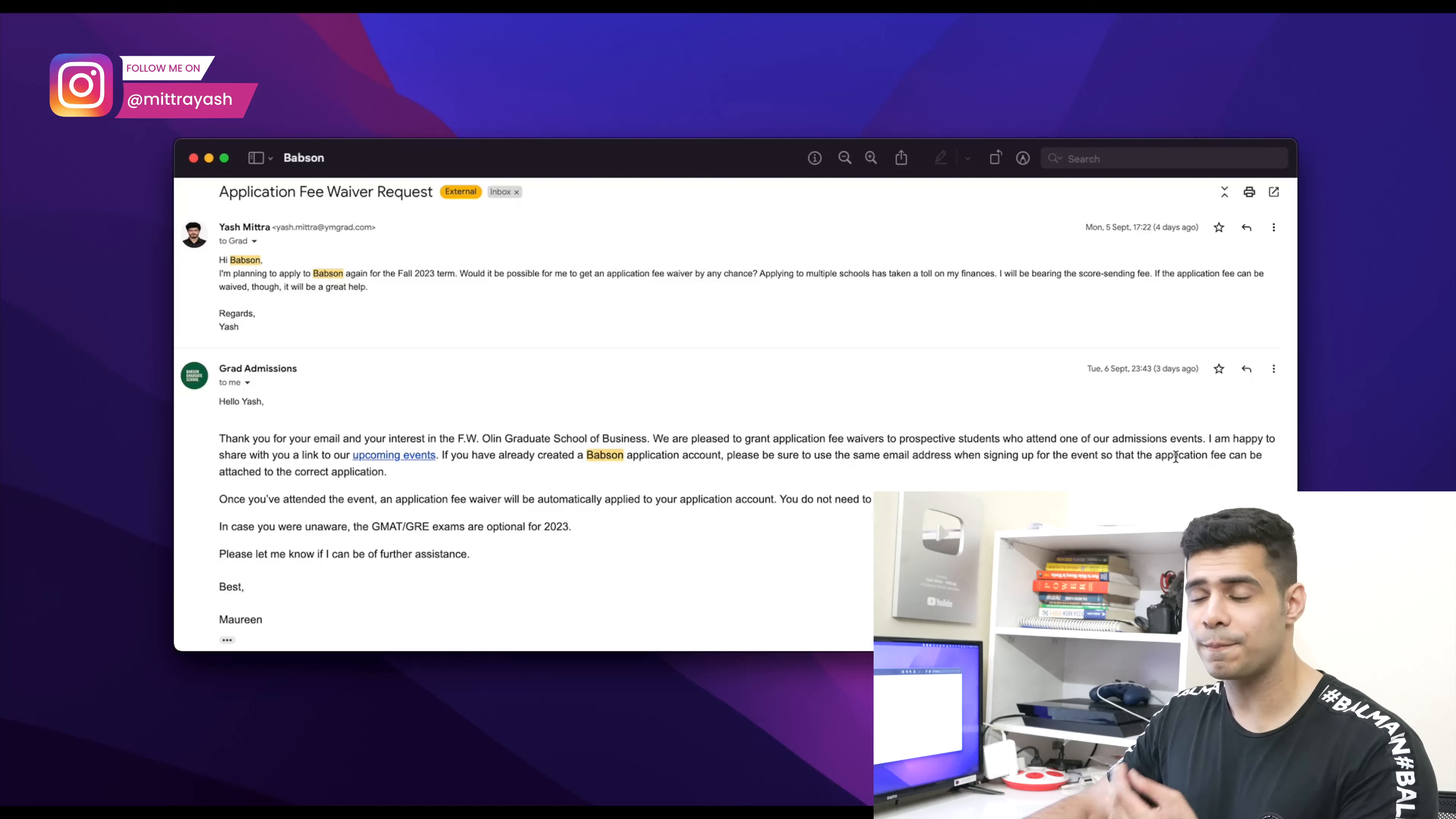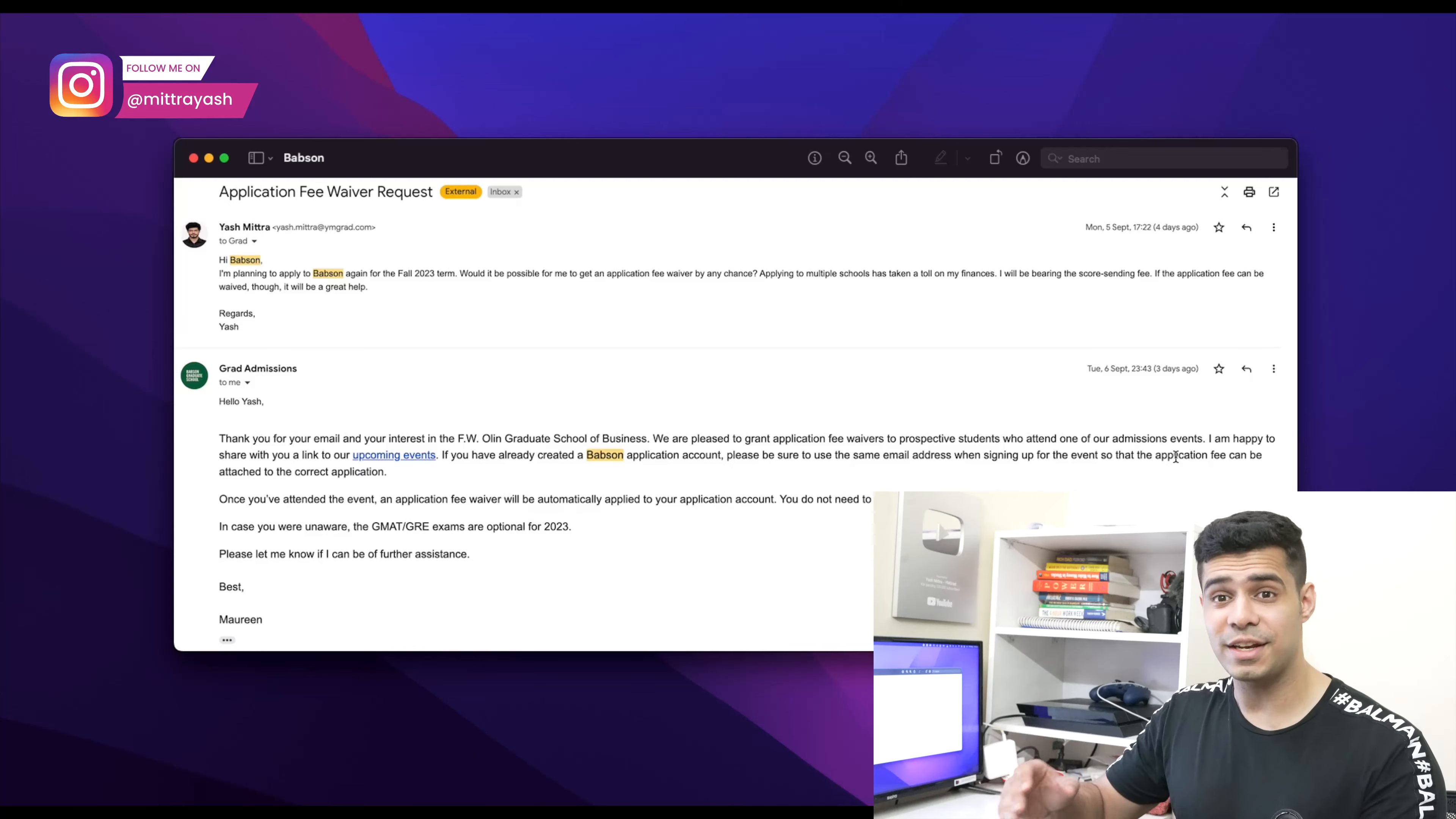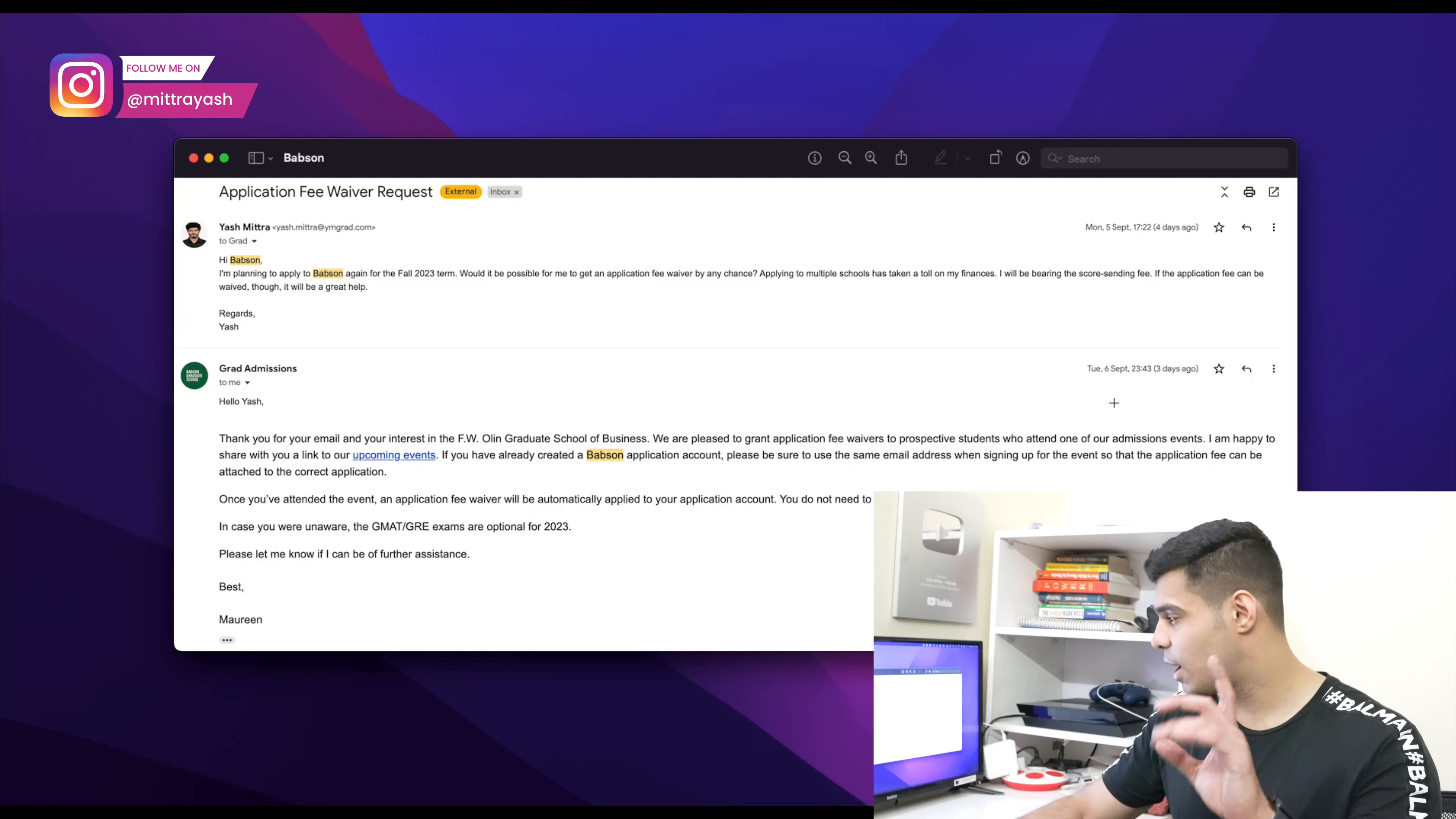That's it. All they want you to do is attend one of their online events. They have events from day to day - just join in, stay for a couple of minutes, and you'll get the application fee waiver. You just saved two hundred dollars by spending four or five minutes of your time.